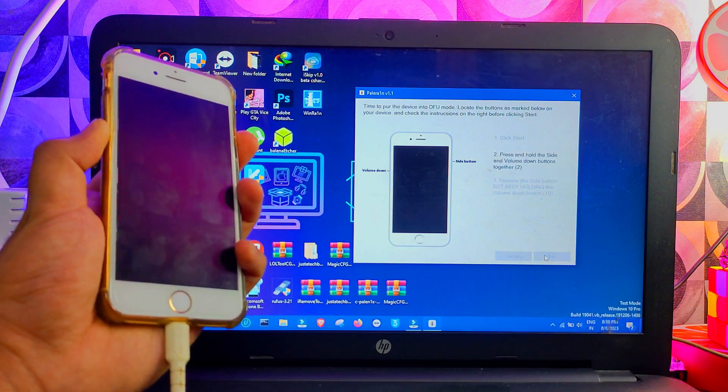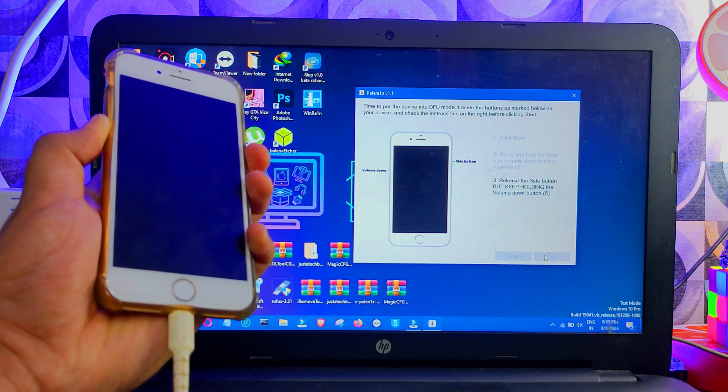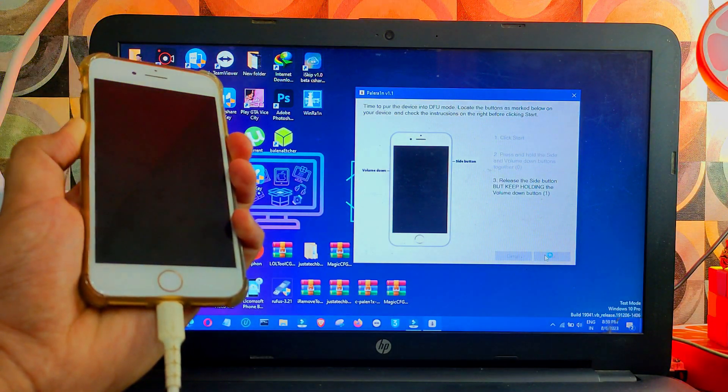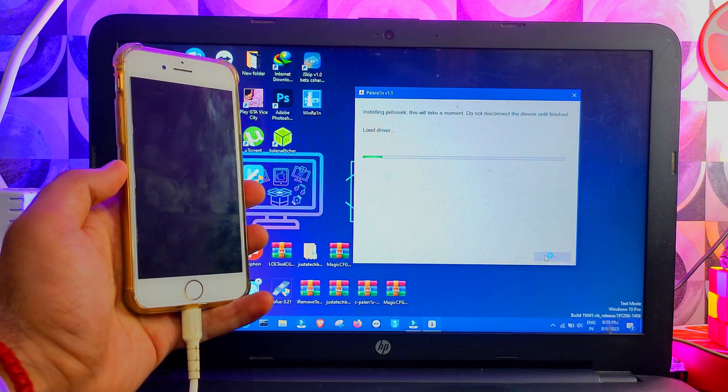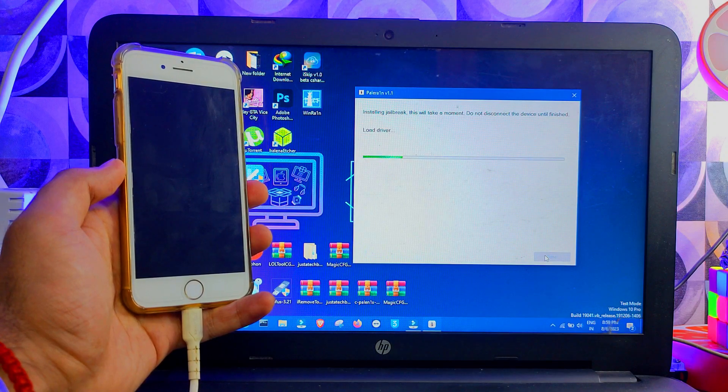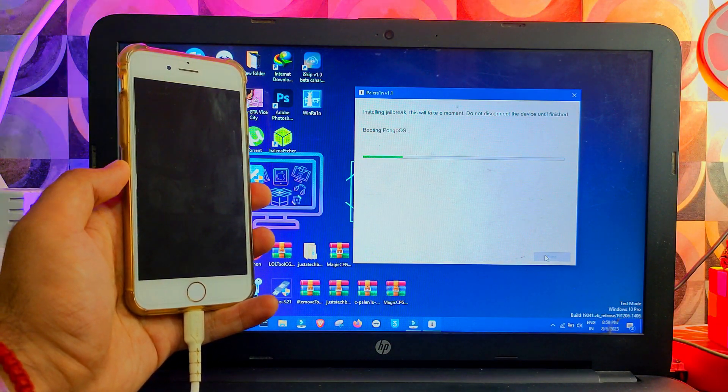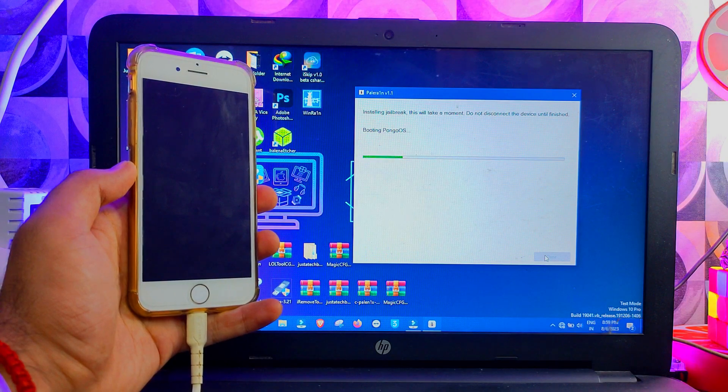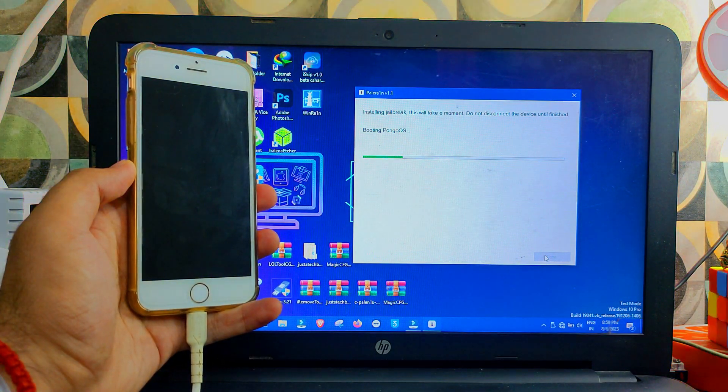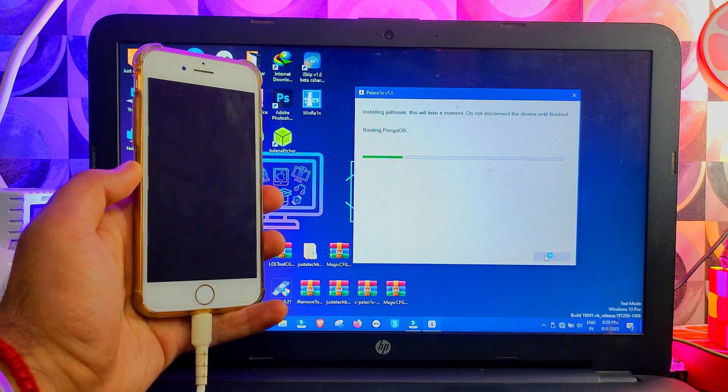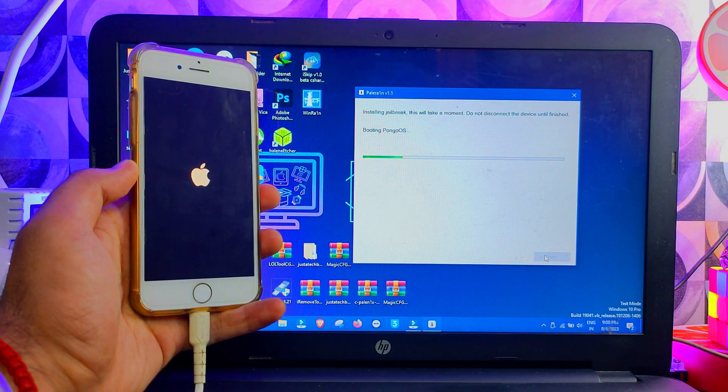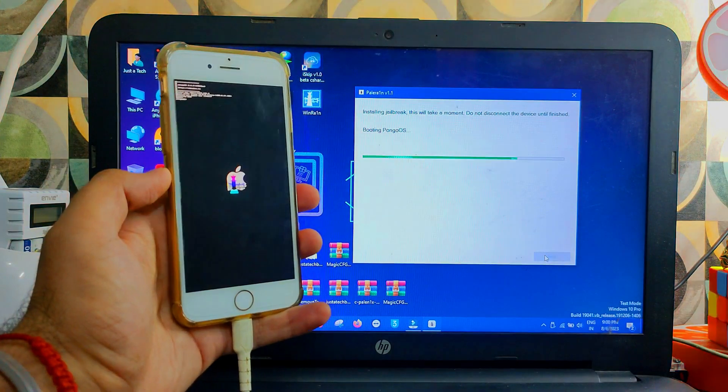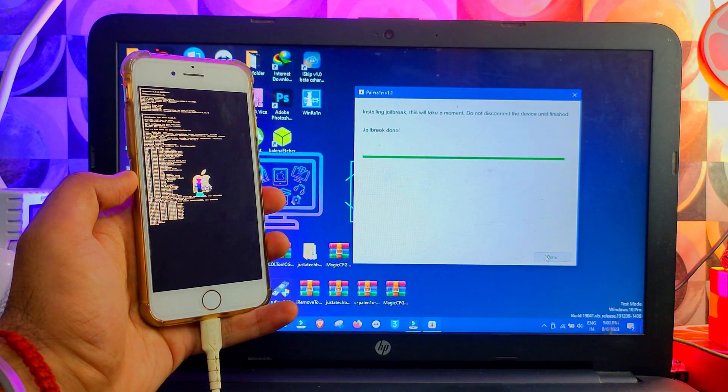Now at this point, your device is in recovery mode. Next, you need to put your device into DFU mode. You can follow the instruction on the screen, and after that you'll see your device will enter in the jailbreak state. Now the device is starting to load the Pongo OS, so you can check this out. After that, you'll see your device will automatically reboot to the home screen and the jailbreak will be completed.